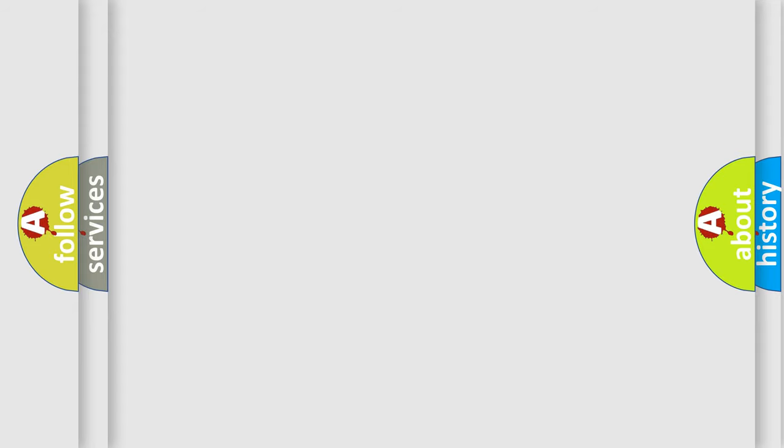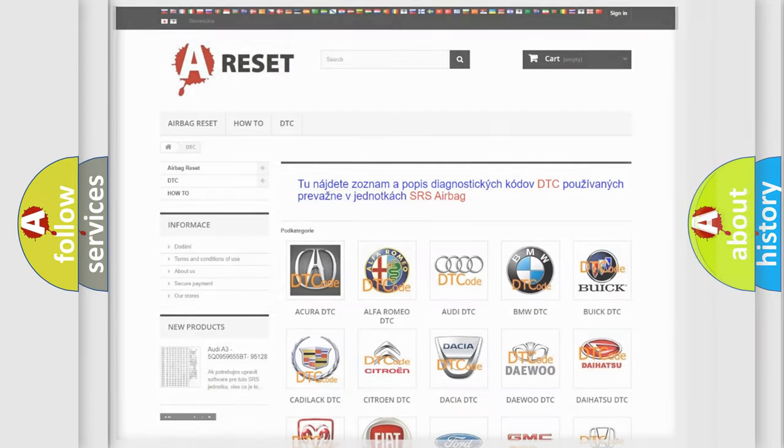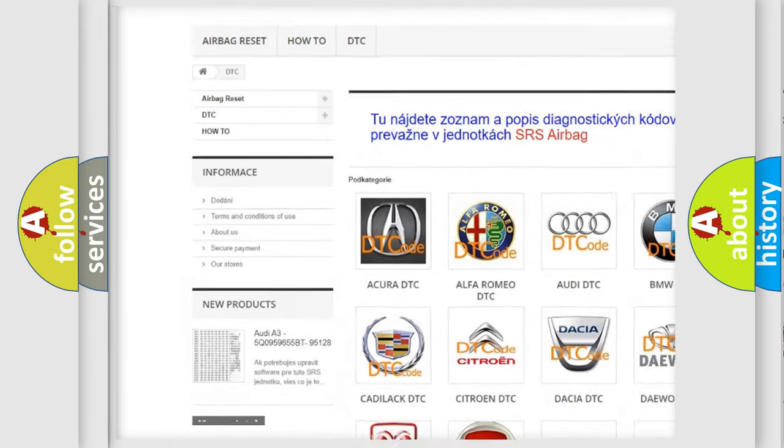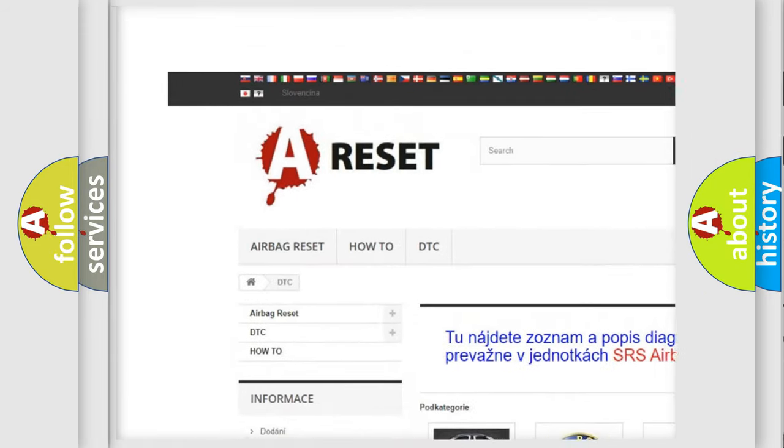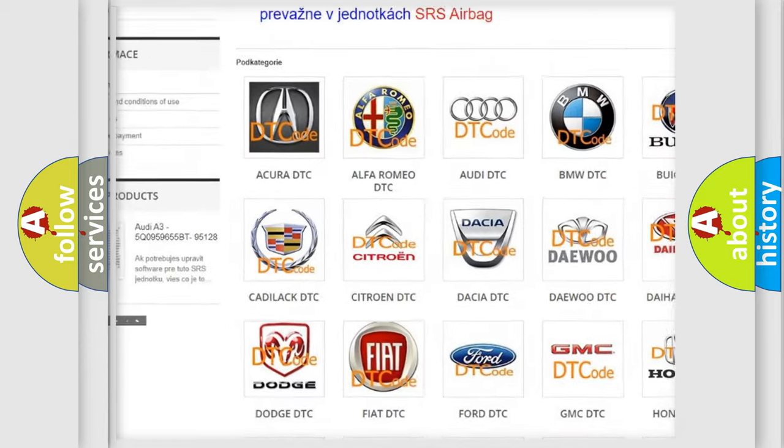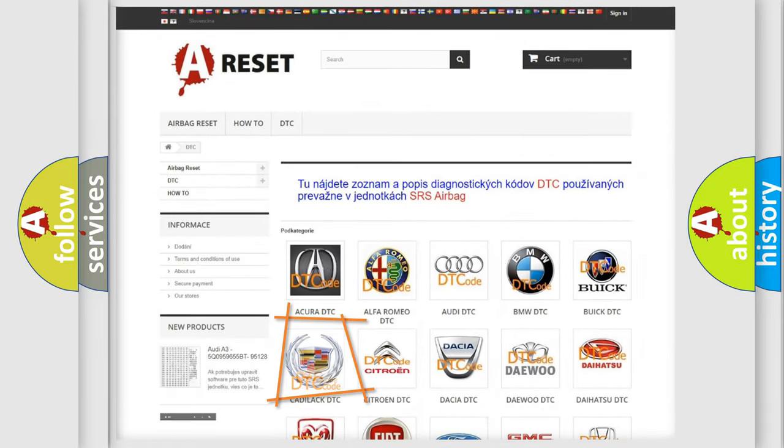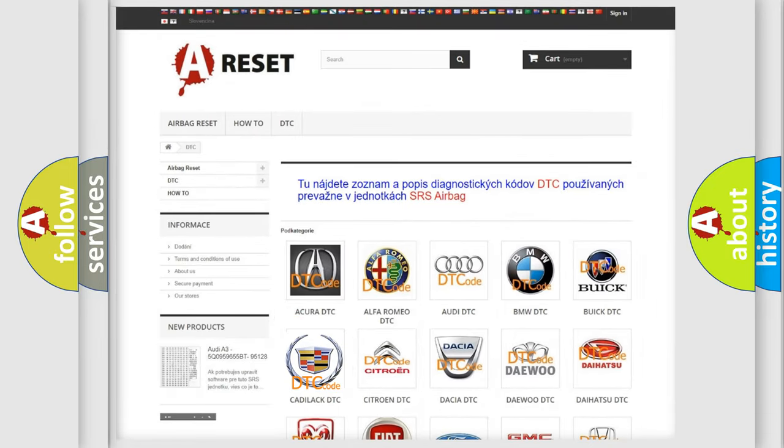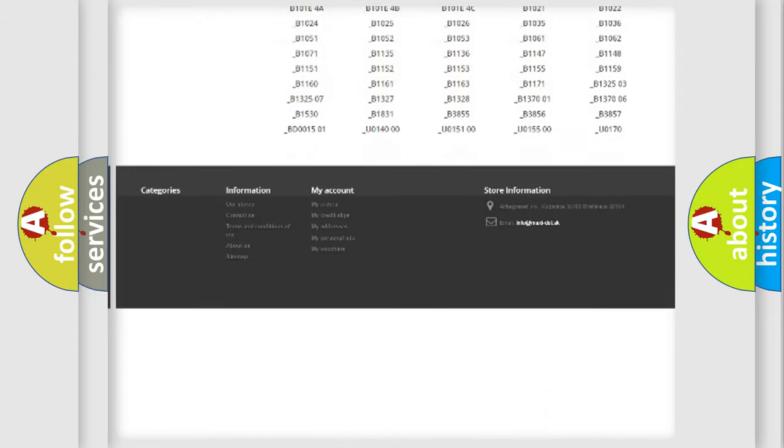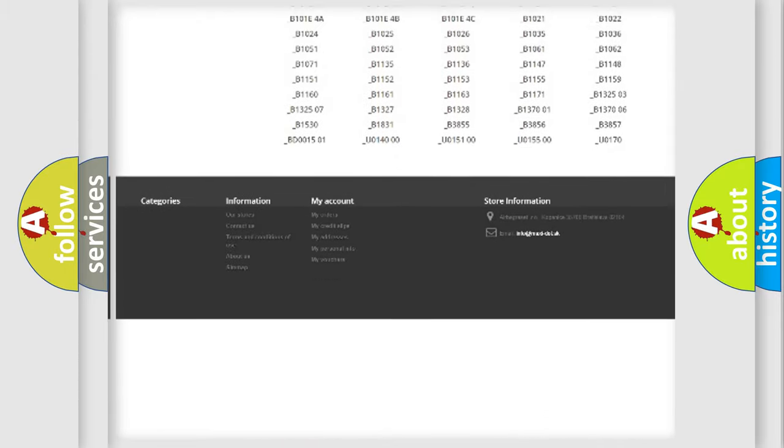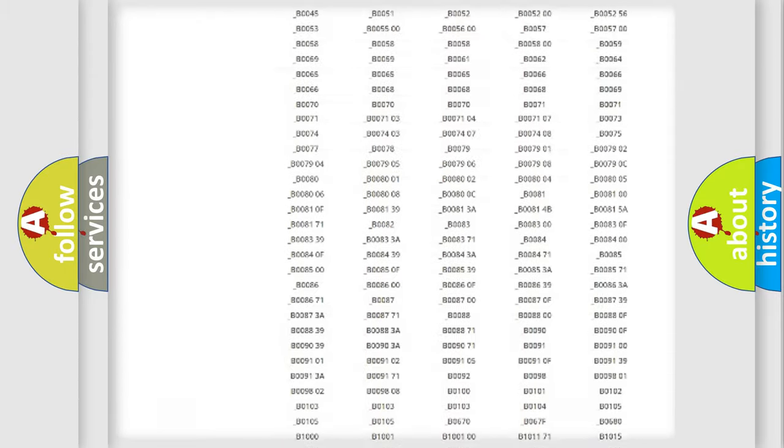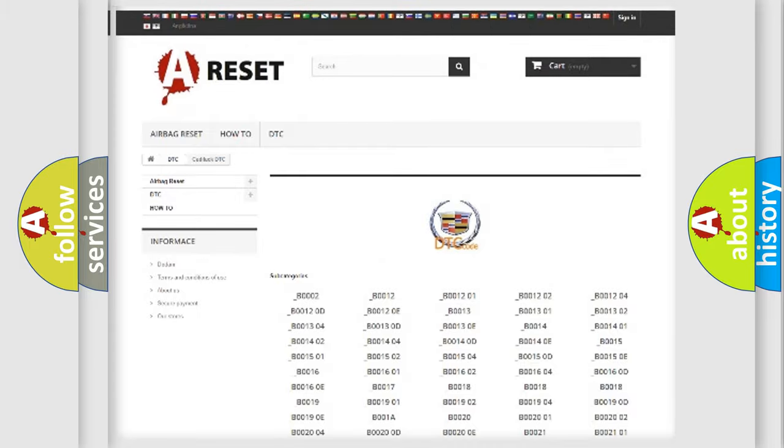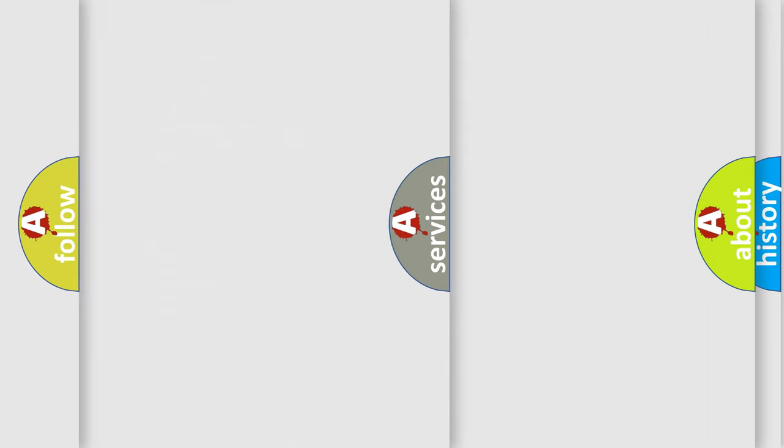Our website airbagreset.sk produces useful videos for you. You do not have to go through the OBD2 protocol anymore to know how to troubleshoot any car breakdown. You will find all the diagnostic codes that can be diagnosed in Cadillac vehicles, and many other useful things.